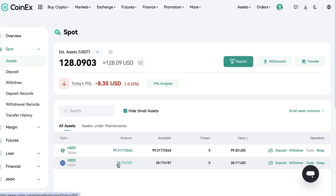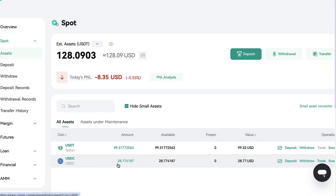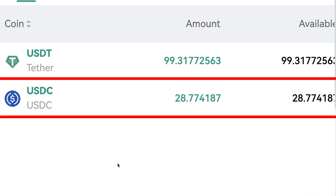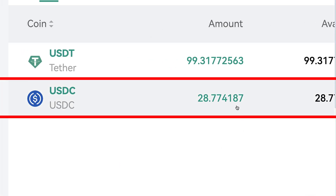A few moments later, you can see on my CoinX account that the deposit has gone through. Here you can see USDC 28.